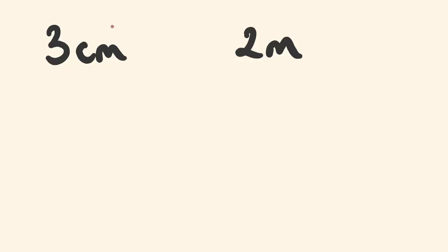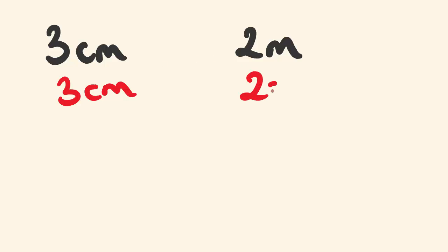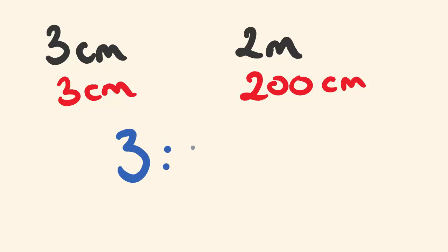So we're going to change one of these units. I'm not going to change the centimeters here. I'm going to leave that the same, three centimeters. But I'm going to change this so that the two meters is also in centimeters. There's 100 centimeters in a meter, so this is 200 centimeters. Now we can easily write a ratio where this is a ratio of 3 is to 200.